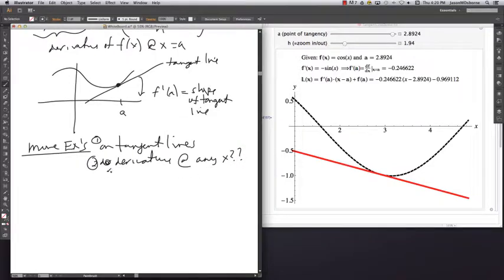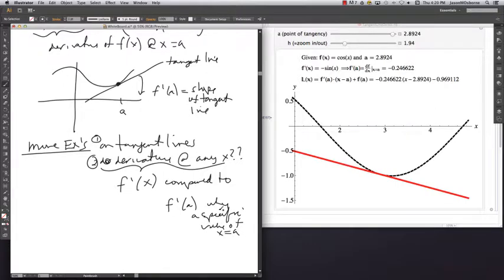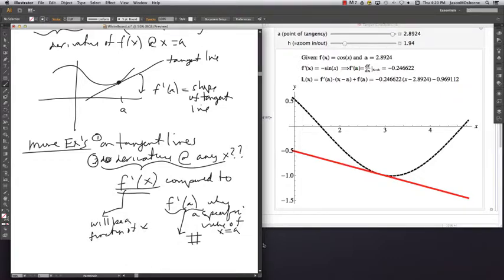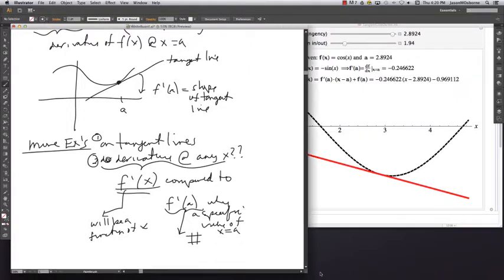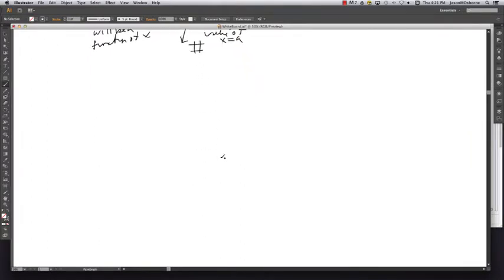We want to find the derivative for any value of x, which is called f prime of x. Compare this to f prime of a, where a was a specific value of x — f prime of a came out to be a single number. F prime of x, on the other hand, will be a function of the variable x. Let's take a look at an example and then come back to the plot to compare our answers.